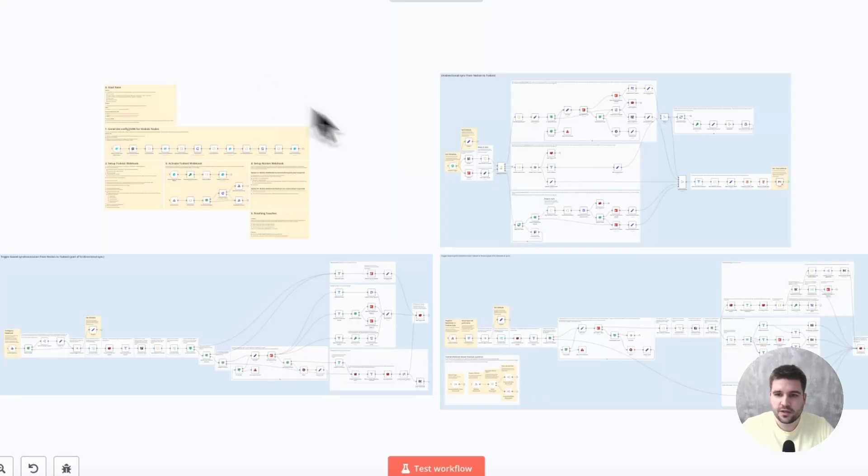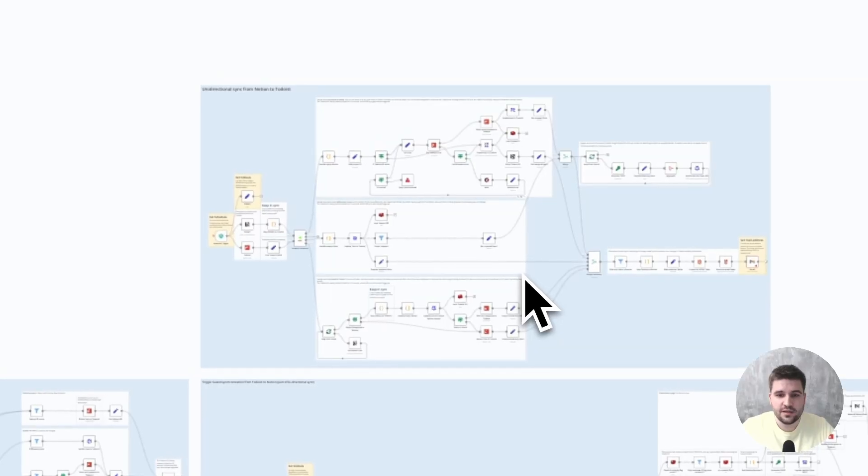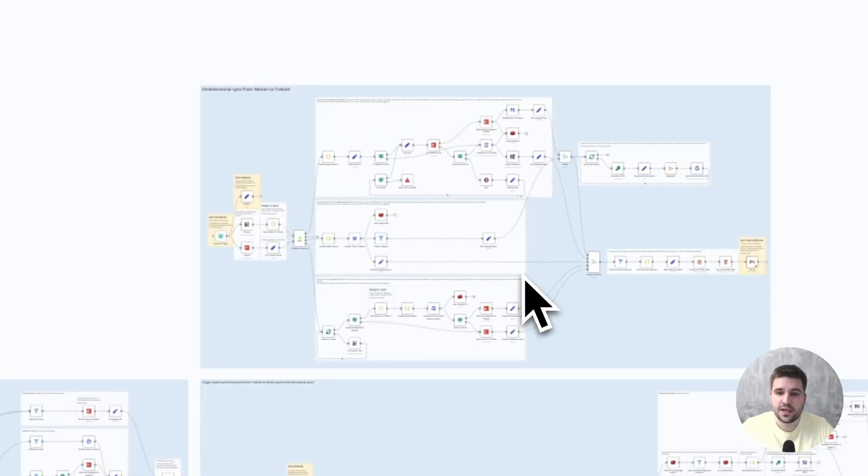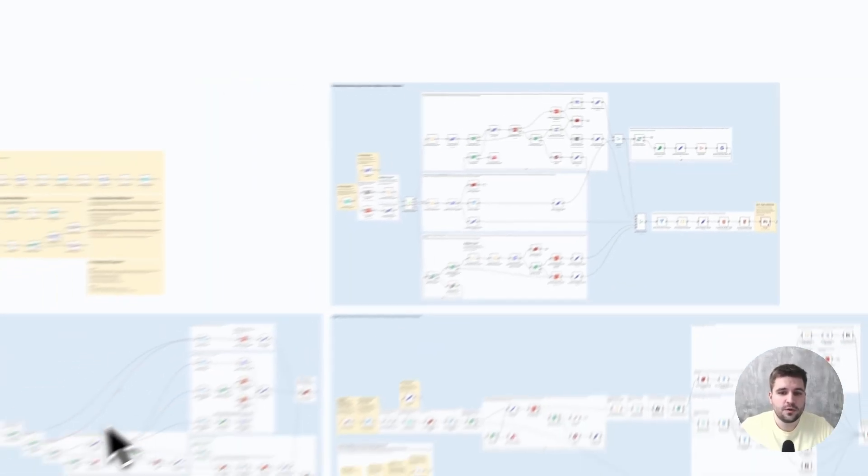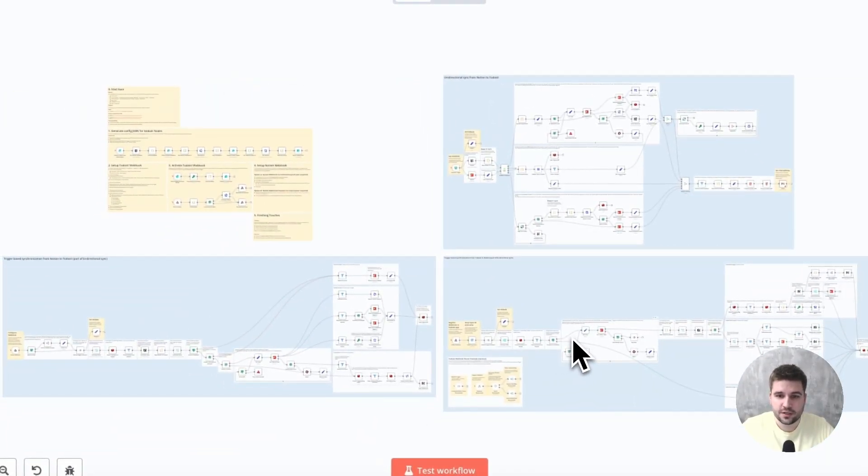So, generally speaking, there are three different workflows. A full sync, which runs daily to fix inconsistencies, which might happen during the day, since we cannot rely 100% on webhooks. And one workflow each for the differential sync triggered by the Notion or Todoist webhook.